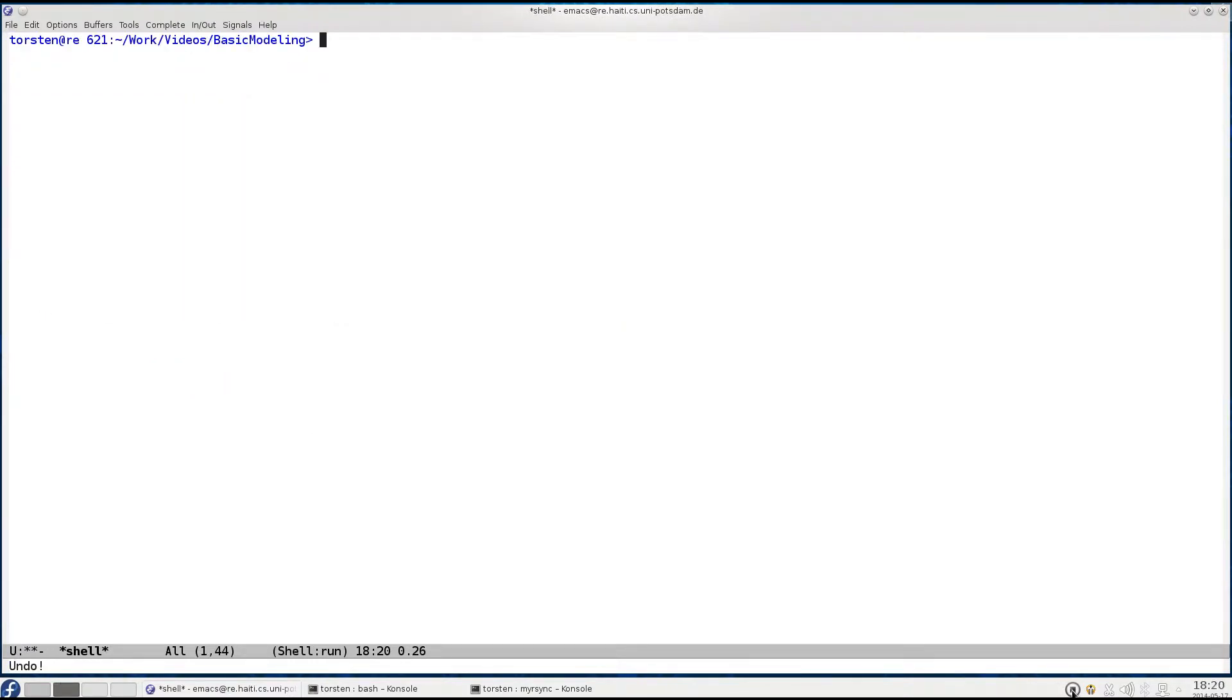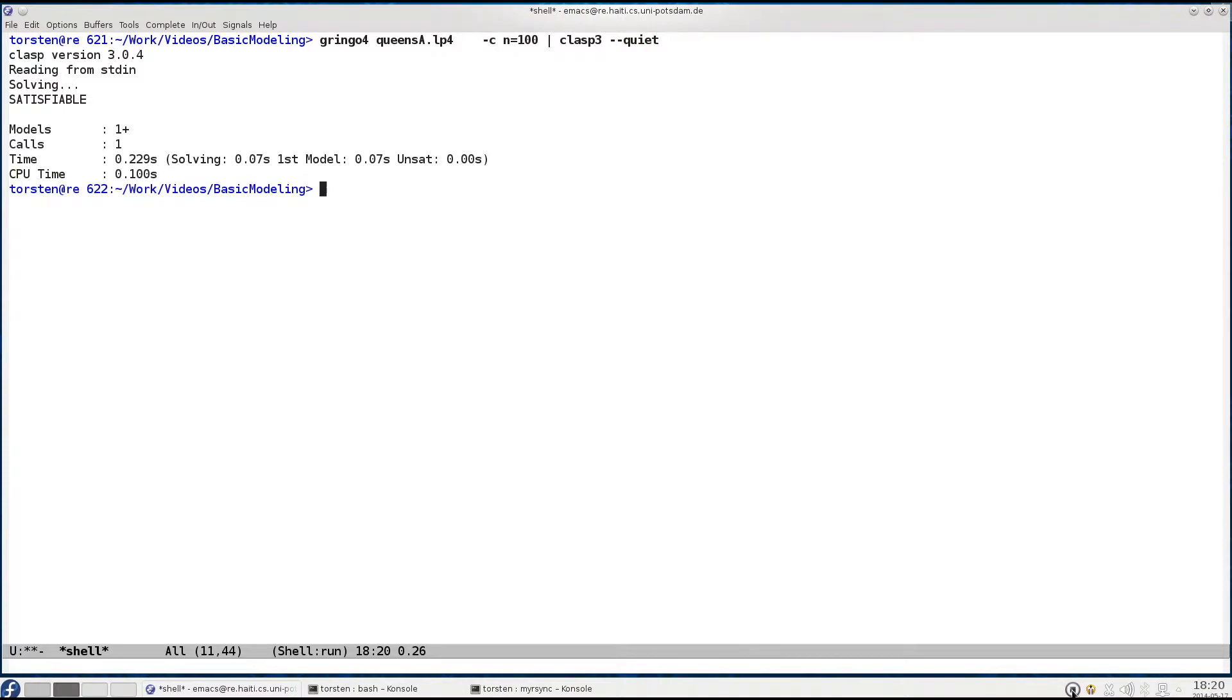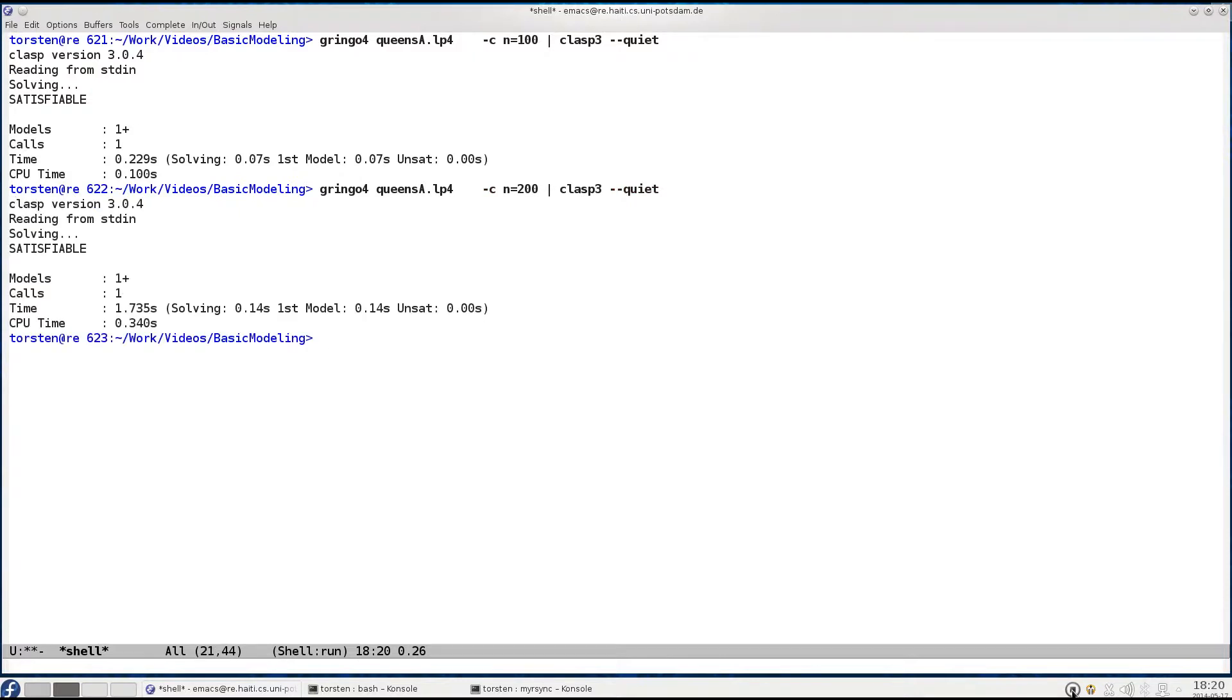We've already seen before that our advanced encoding allows us to easily solve a problem with a dozen queens. If we go to 100 queens, the solution is still immediate. If we go to 200 queens, we observe that grounding took a little time until clasp started reading input from the grounder. Let's go to 300.